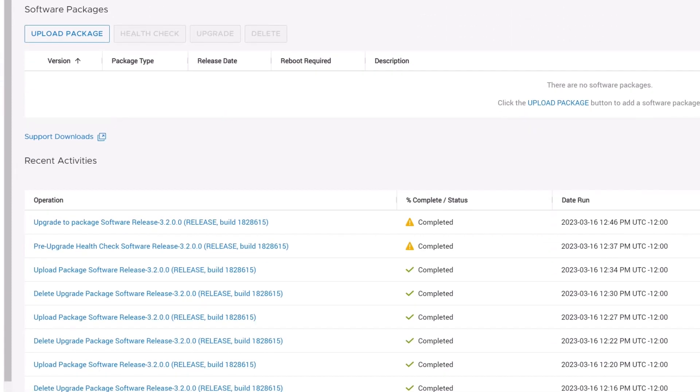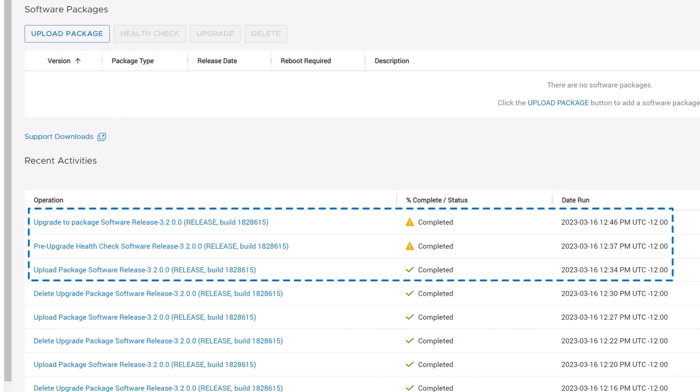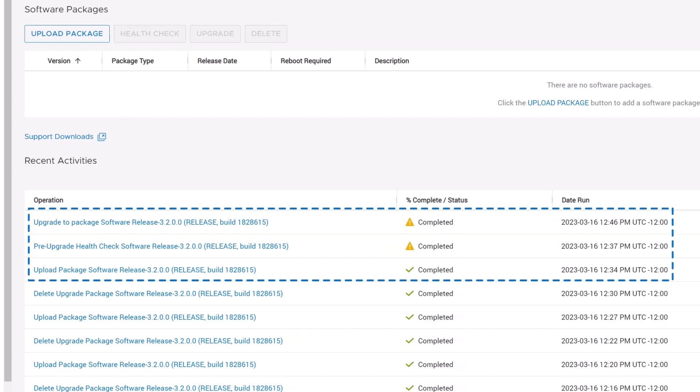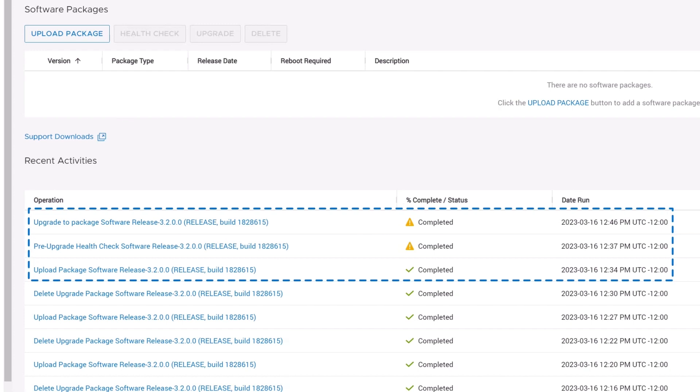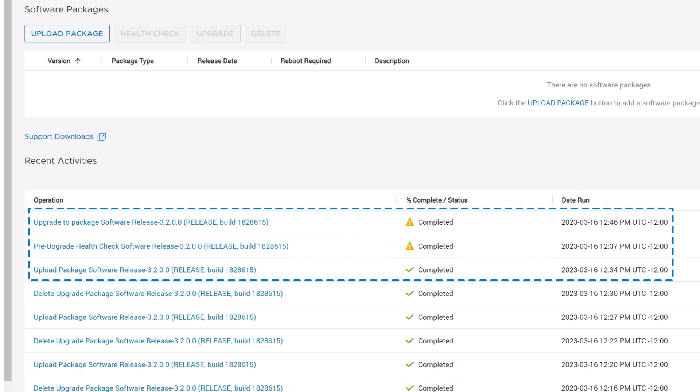In the Recent Activities pane, we can see that the Upload Package, Pre-Upgrade Health Check, and Upgrade Jobs were completed successfully. The warnings displayed here were caused by Support Assist being disabled.